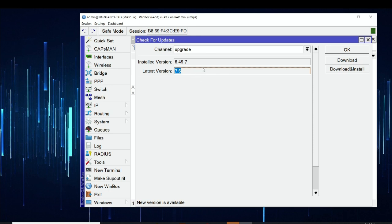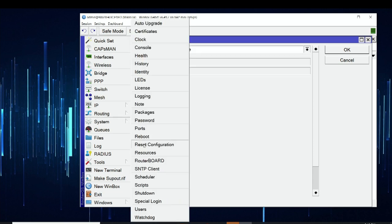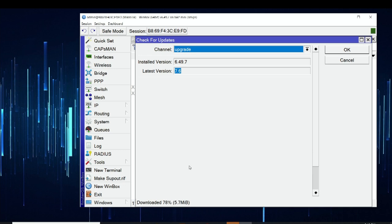To install version 7.6, I simply click Download and Install. That triggers the download of the file and then reboots the router, meaning we will lose connectivity for that period. If I want to download the file only and reboot manually later, I can click Download instead — we can see the status bar at the bottom as it retrieves the file from the MikroTik servers. After getting that file, I'll go to System, then Reboot to install the new version.